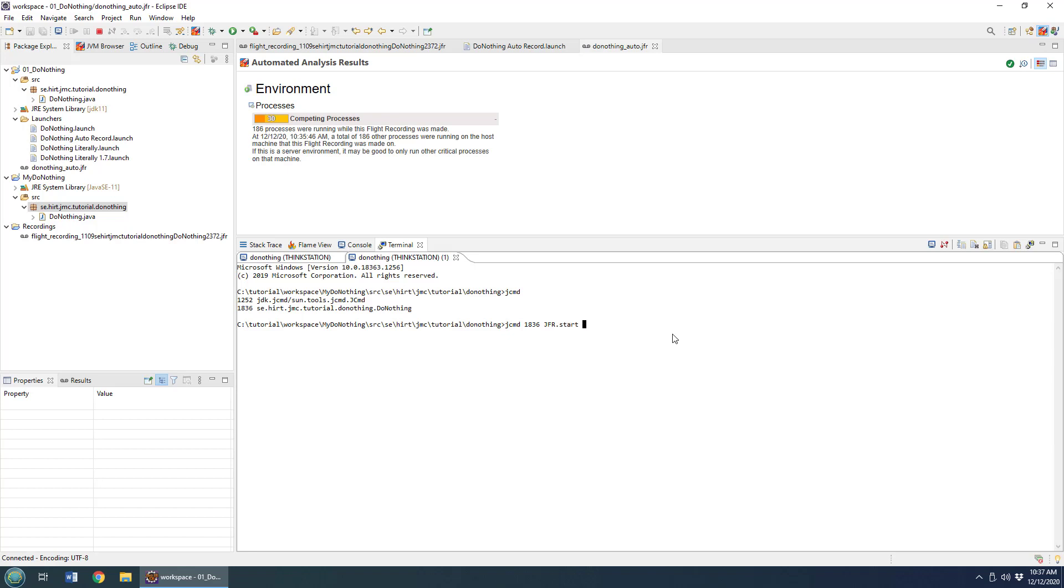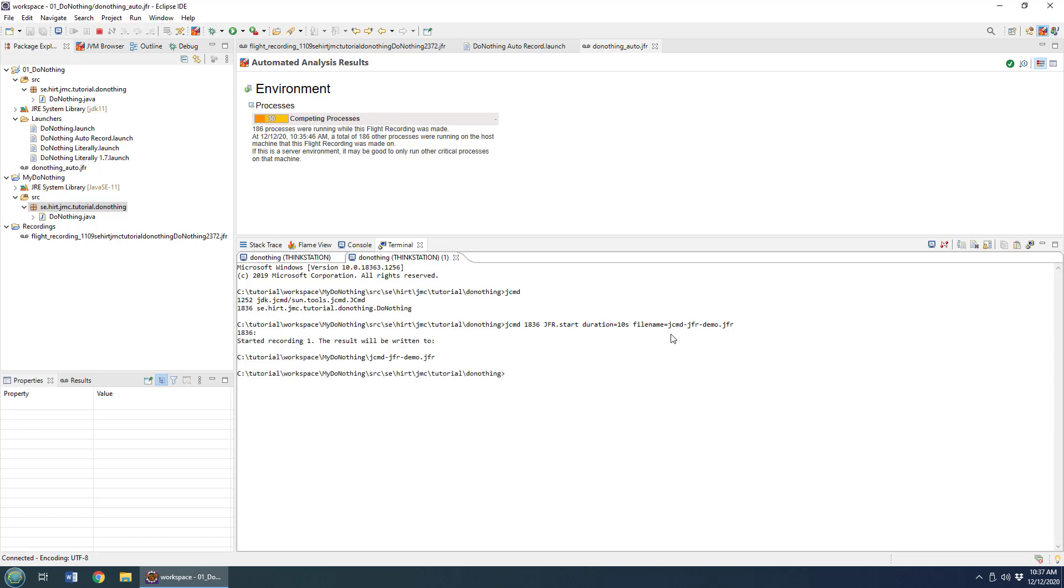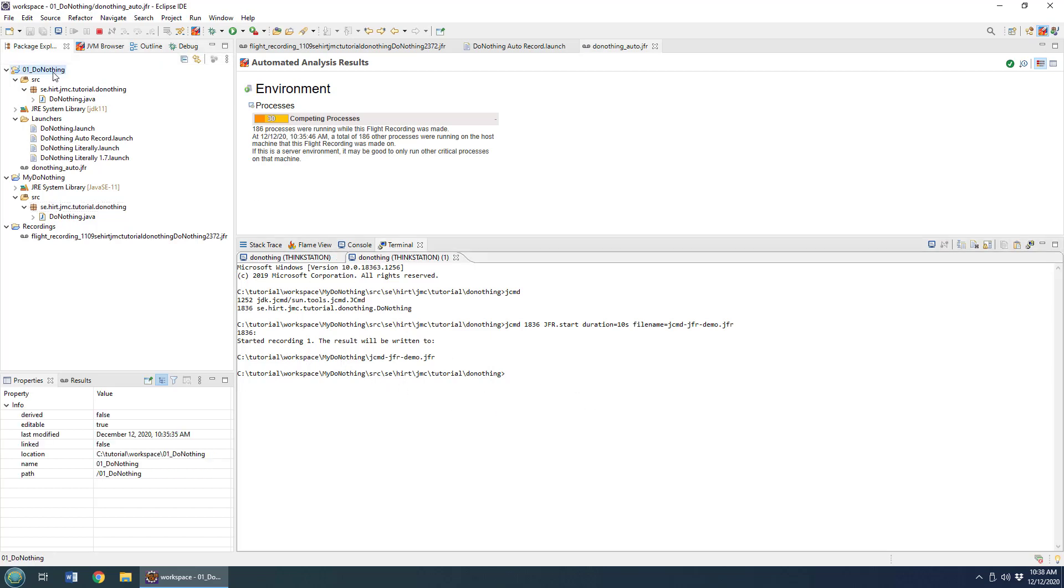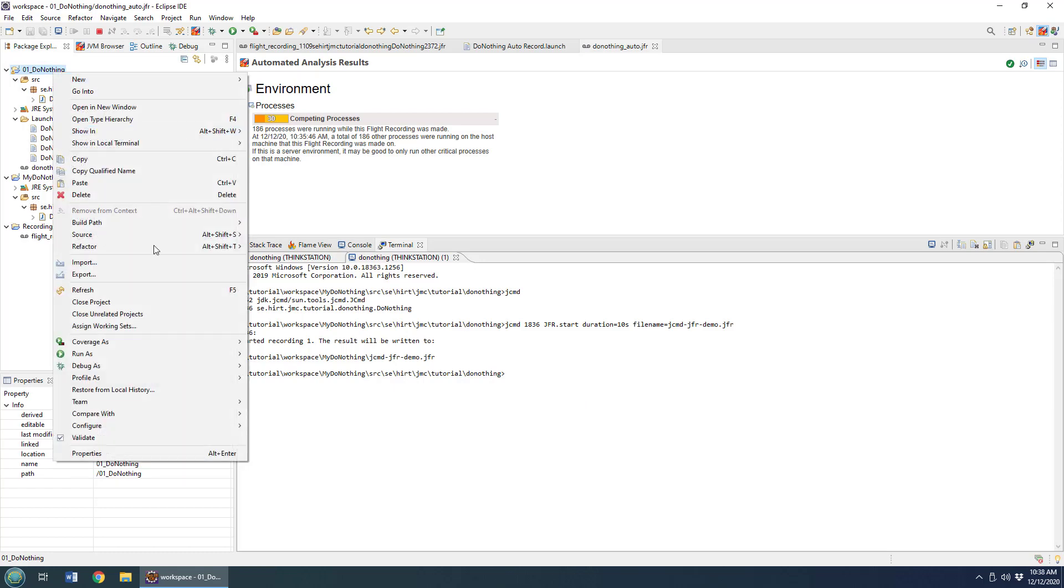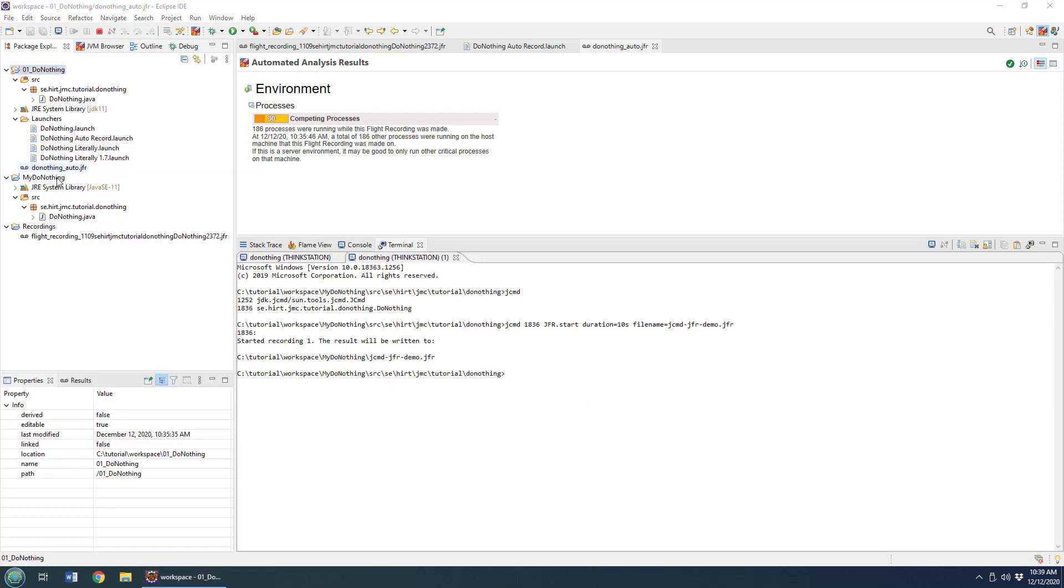The Java flight recorder duration is going to be equal to 10 seconds, and the filename will be—I'll call this the JCMD Java flight recorder demo and then end it with JFR. If I've typed everything in correctly there, it will start the recording. It'll save it to workspace my do-nothing. It's going to take about 10 seconds for that to be configured and run.